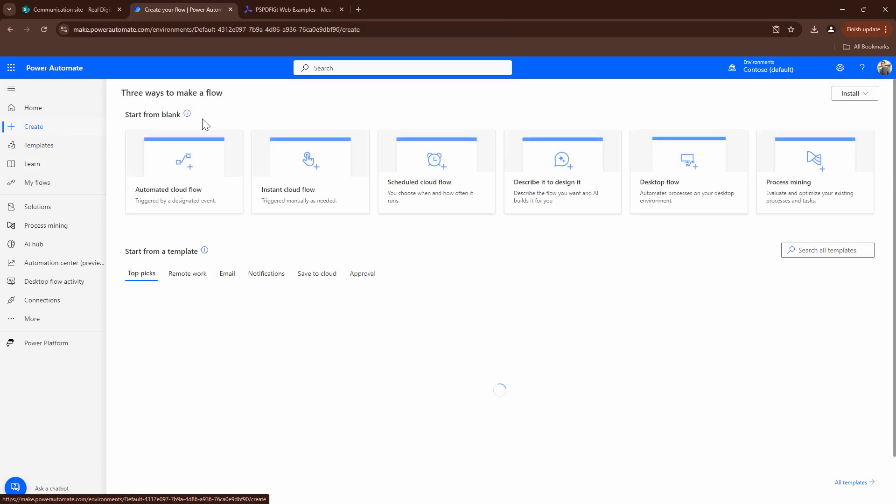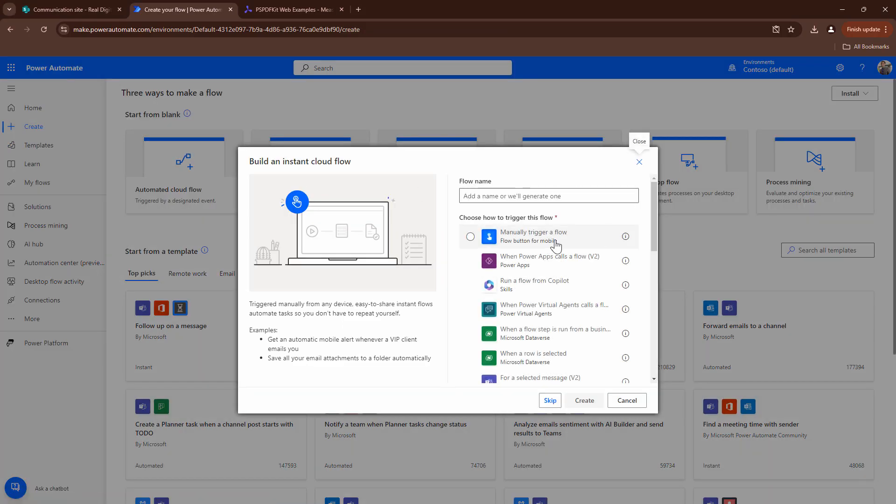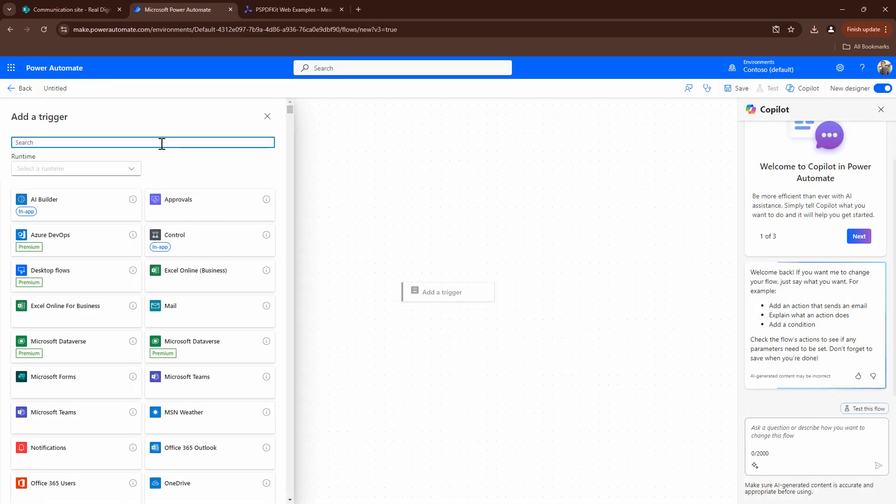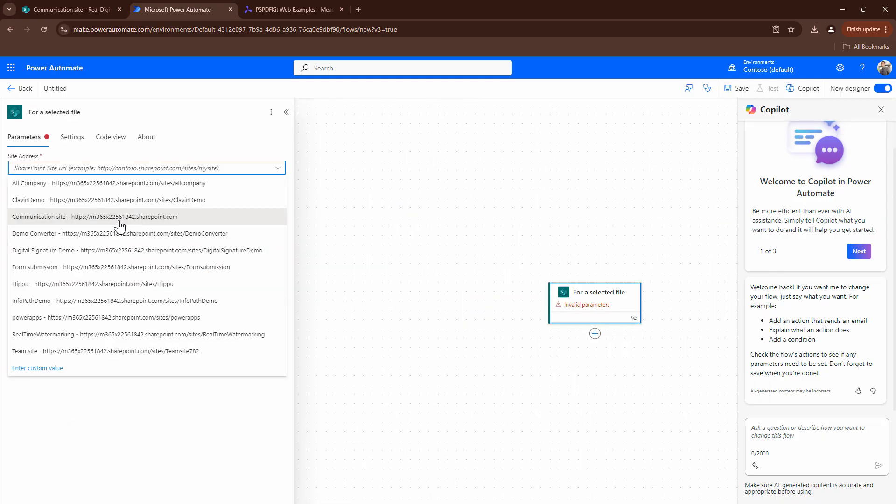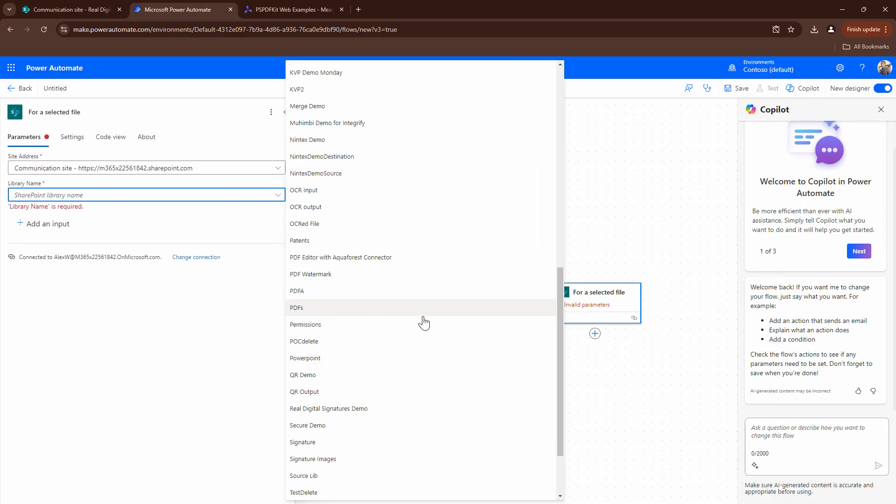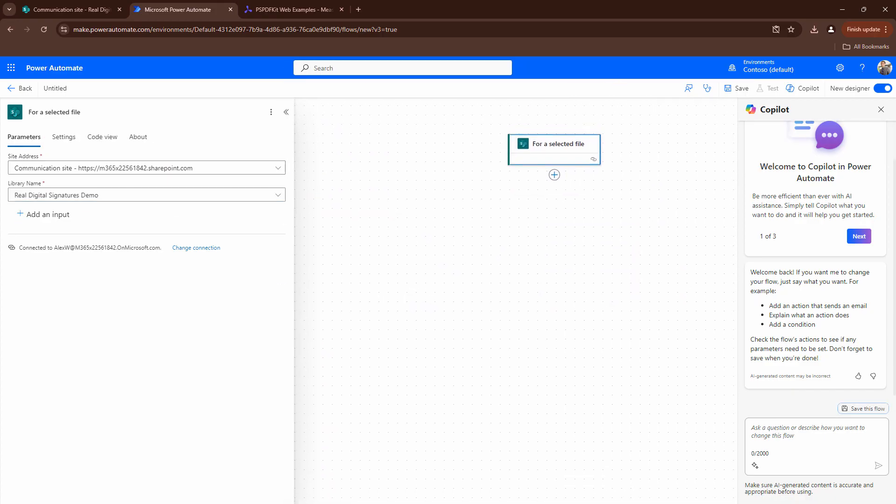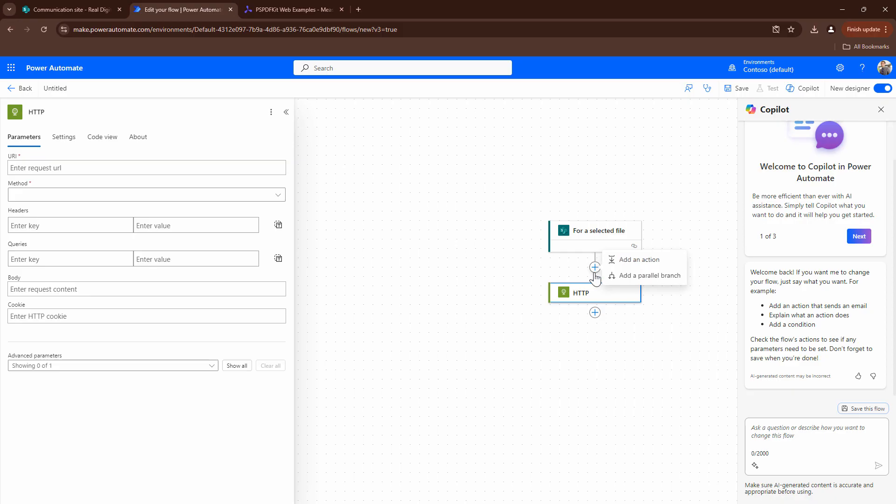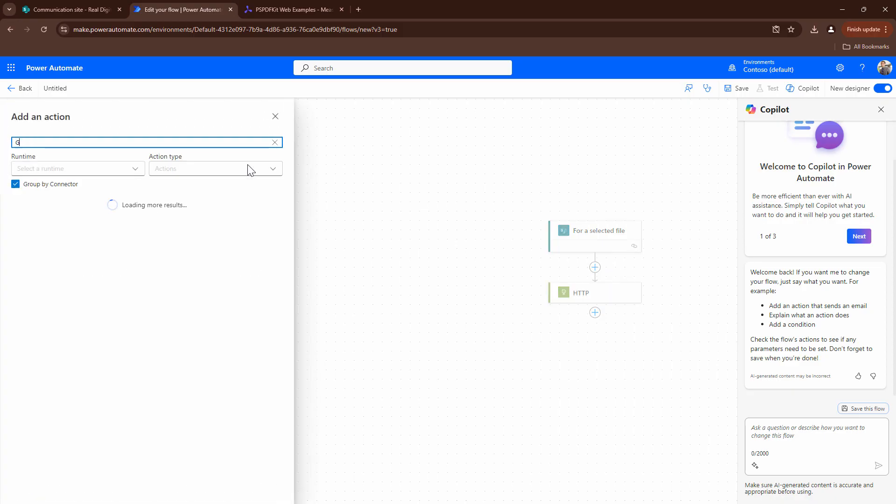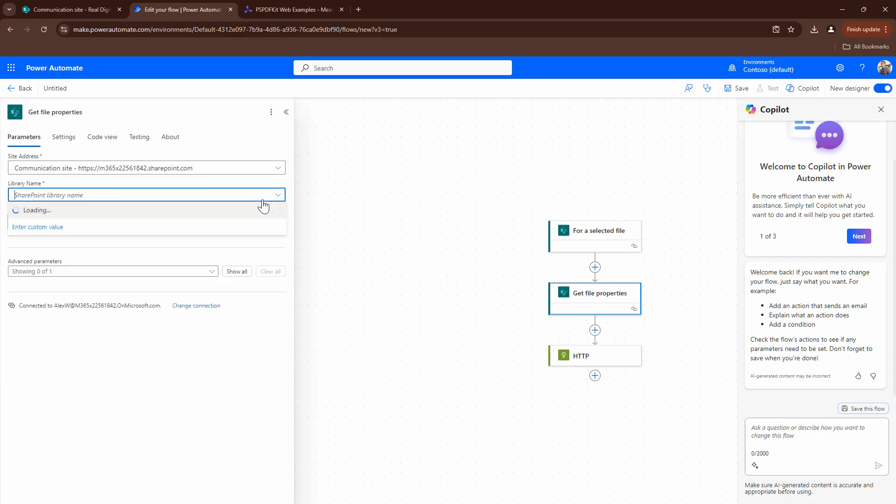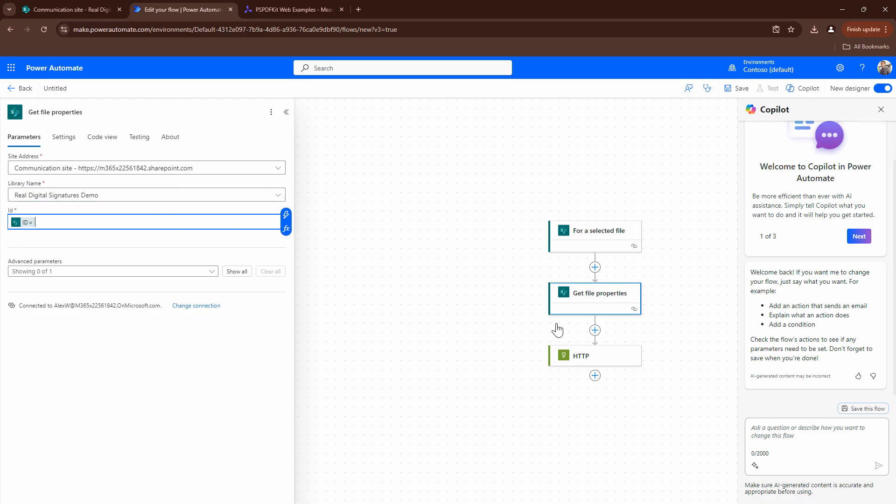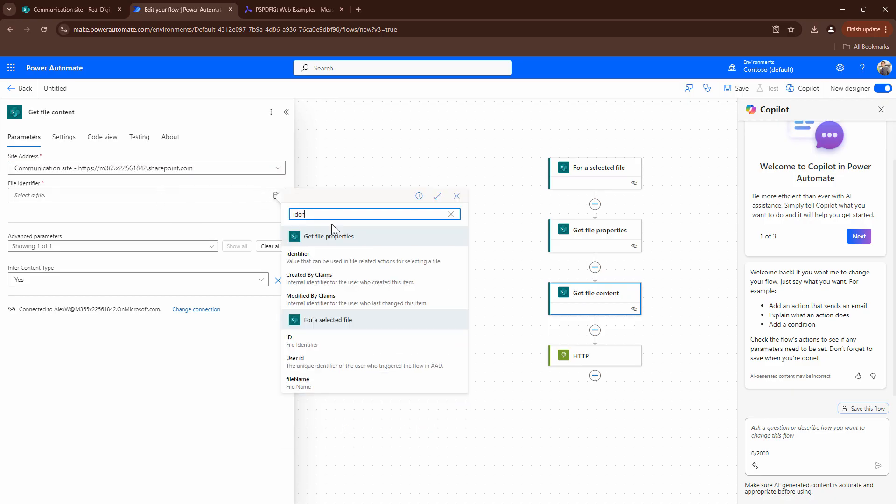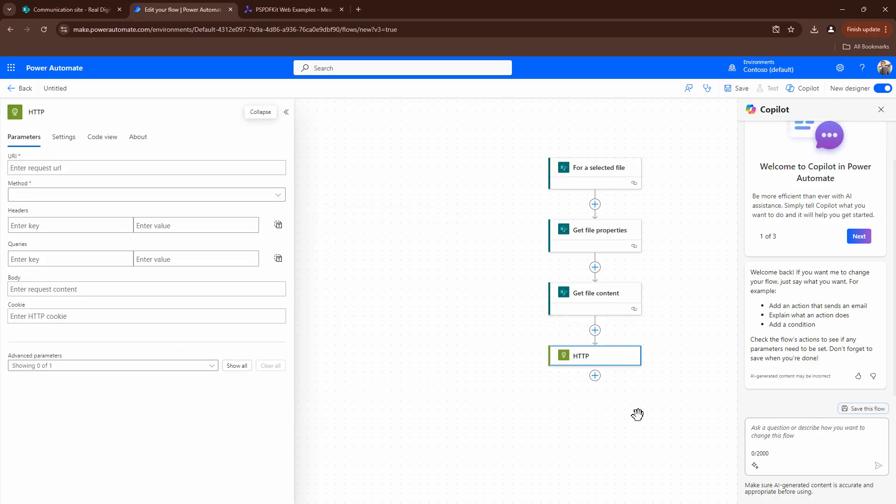So I'll click on Create Flow. I'll again create an Instant Flow. I'll skip this. I'll quickly add the trigger SharePoint for a selected file. I'll pass in my site address. I'll pass in the library name that is real signature demo that I used previously. I'll add an action and the action would be HTTP. What we needed previously was we needed to get the file content. So I'll say get file properties. I'll pass in the name of the site, the name of the library, ID. I'll say get file content. I'll pass it the name of the site, the identifier. And now is the time to configure our HTTP action.